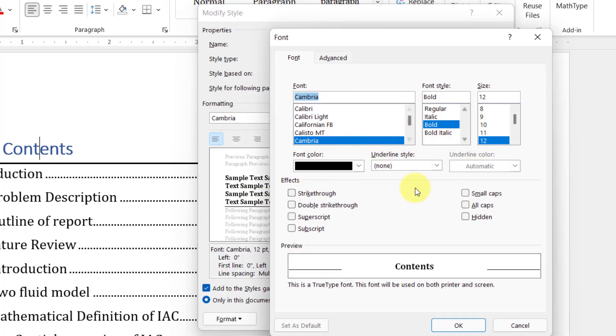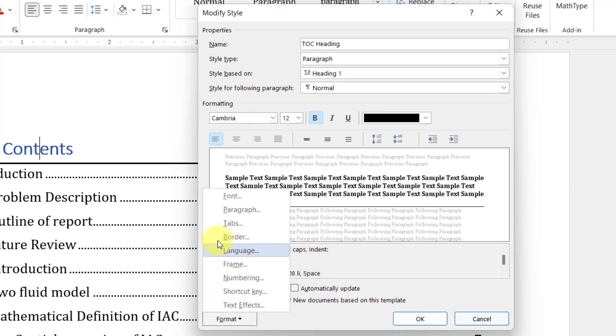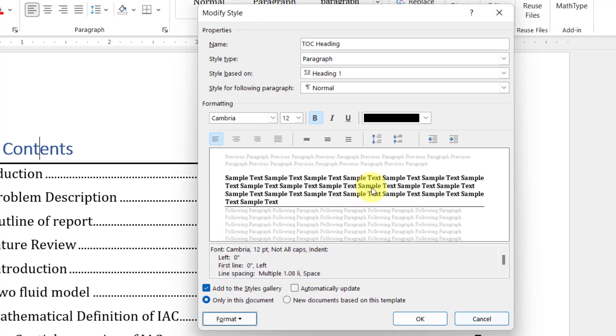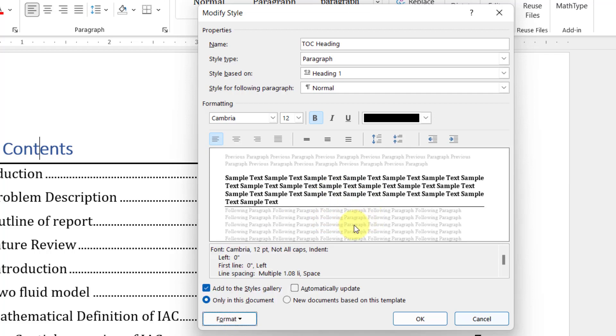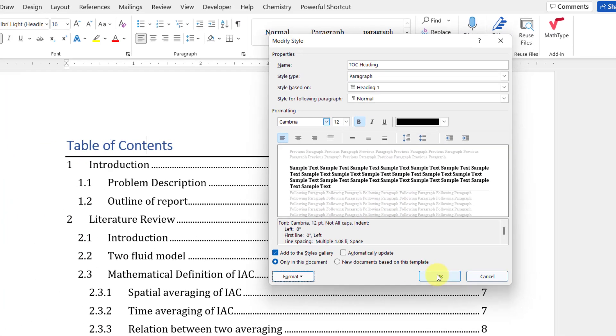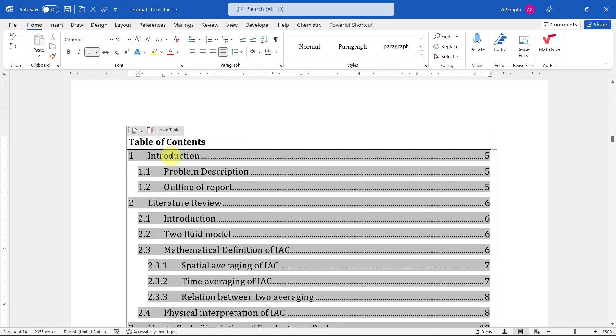You can do other changes too by clicking on this Format button and then going to Font. Here you have some more options for all caps and other things. You can try out all these formatting options: font, paragraph, and many other things. Once you're done, click OK to apply it.